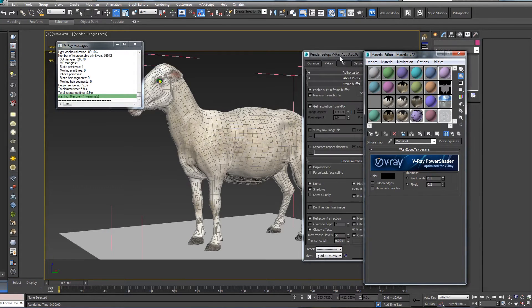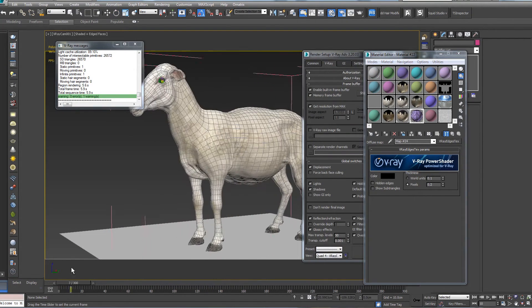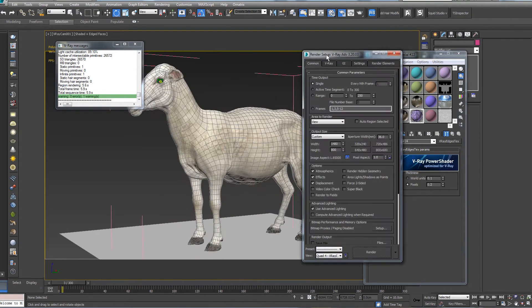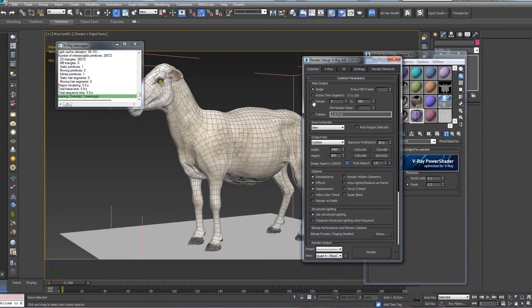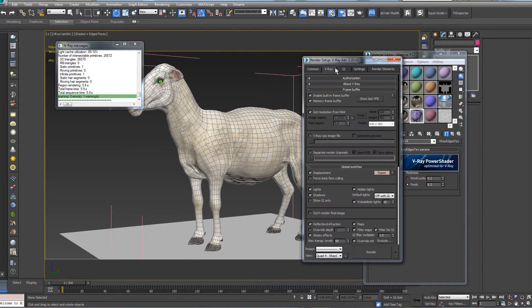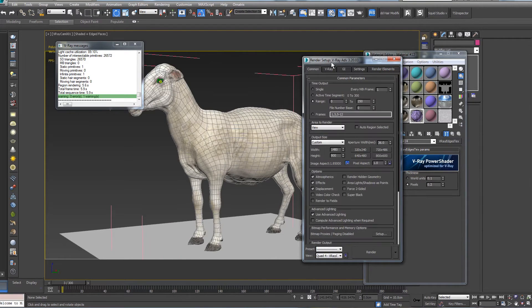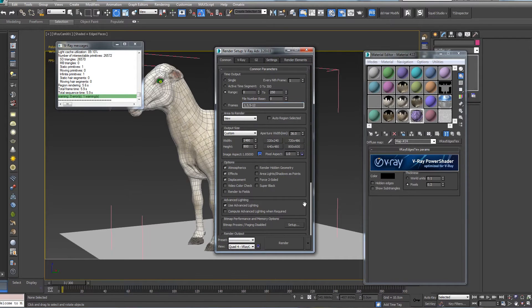You can also change the pixel, so if we go to our Edge Tex we can lower it so we do not have those strong wires. And the same - render, we already have our animation, we're going to keep the Range, uncheck Video Frame Buffer, and just wait for render.